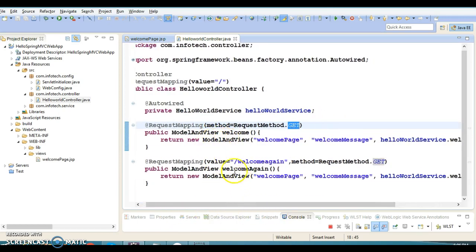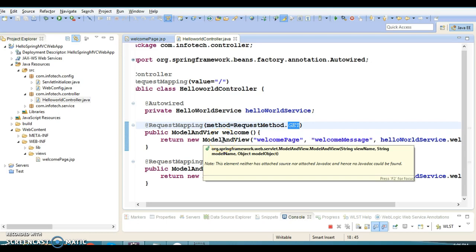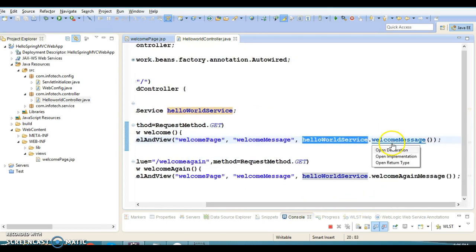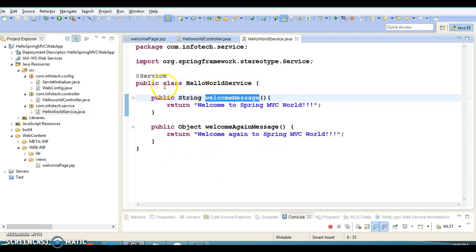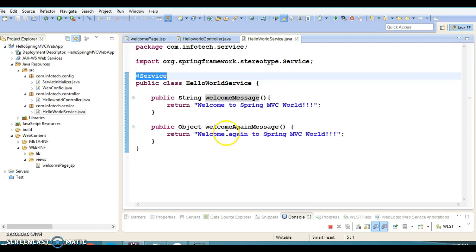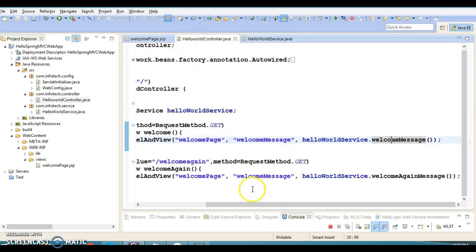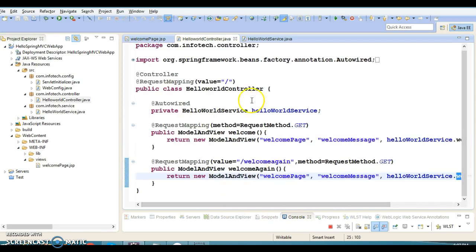Both methods use the GET HTTP method. These two request handler methods return an object of ModelAndView. We used the ModelAndView constructor which takes the logical view name as the first parameter, the model name as the second, and the model object as the third. The model object is obtained by calling the service layer, which we have treated as a direct service with two methods that return simple strings, and the controller calls the corresponding methods.